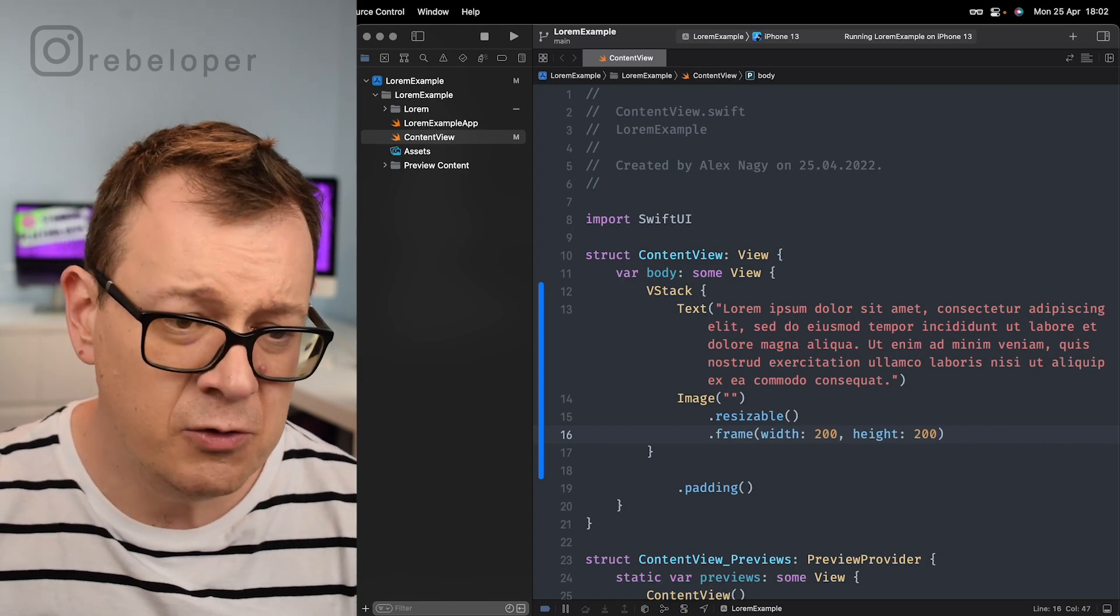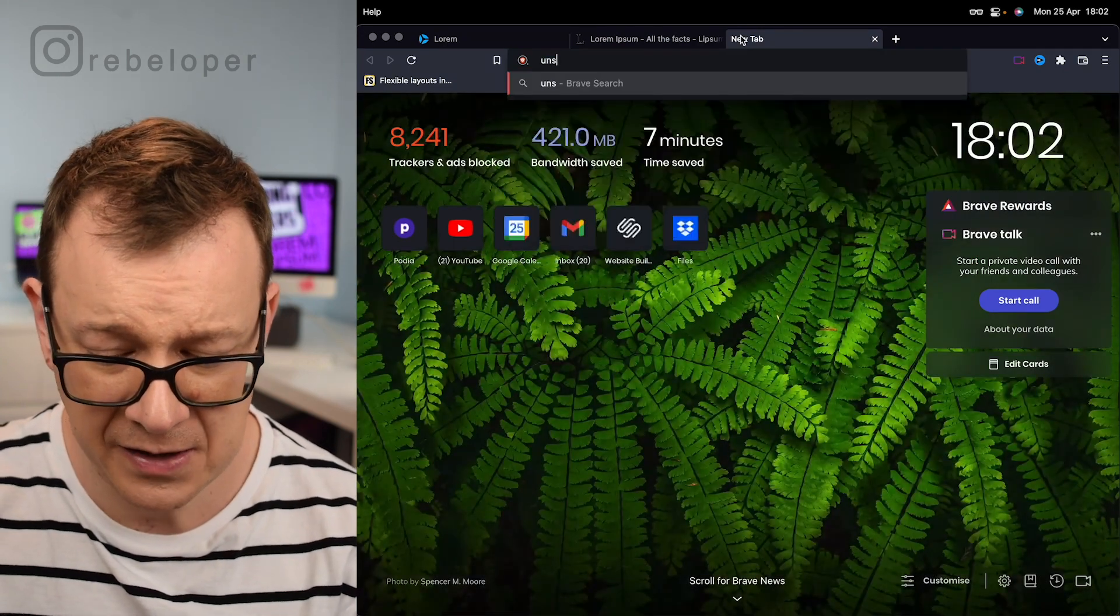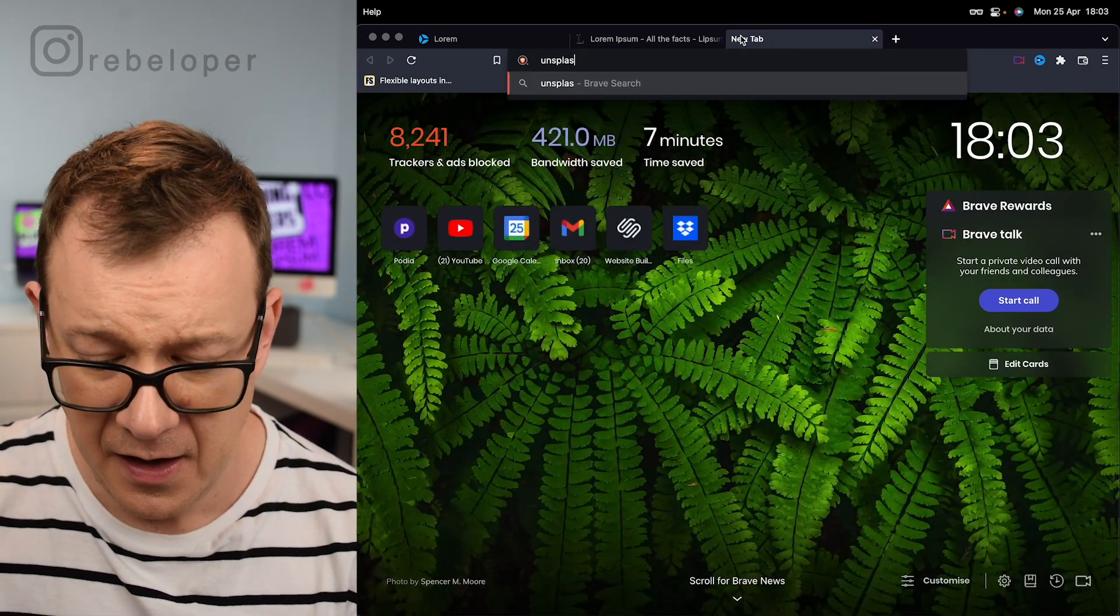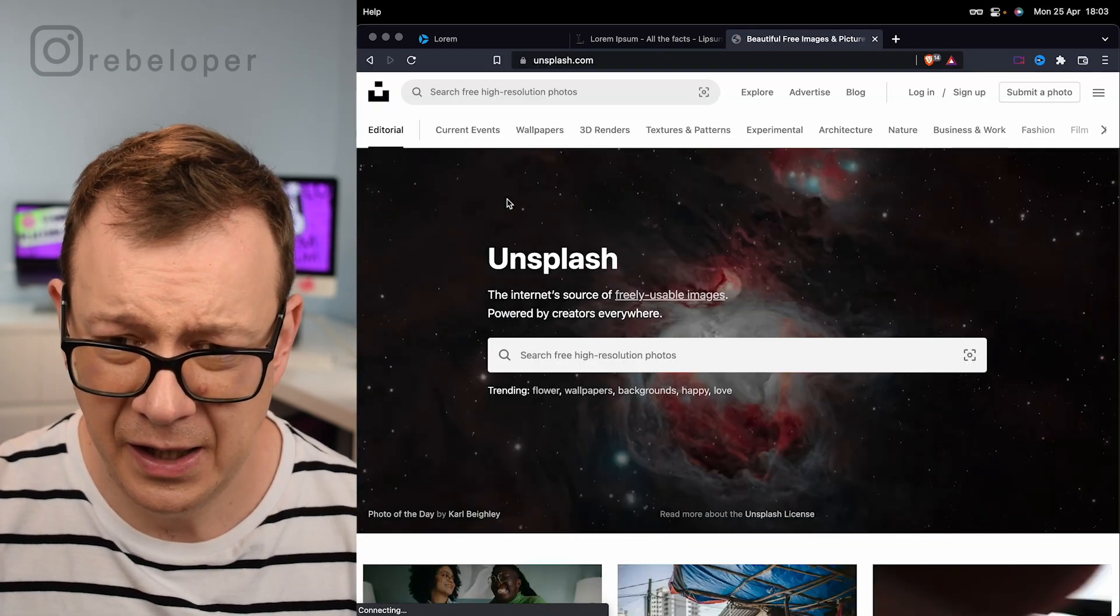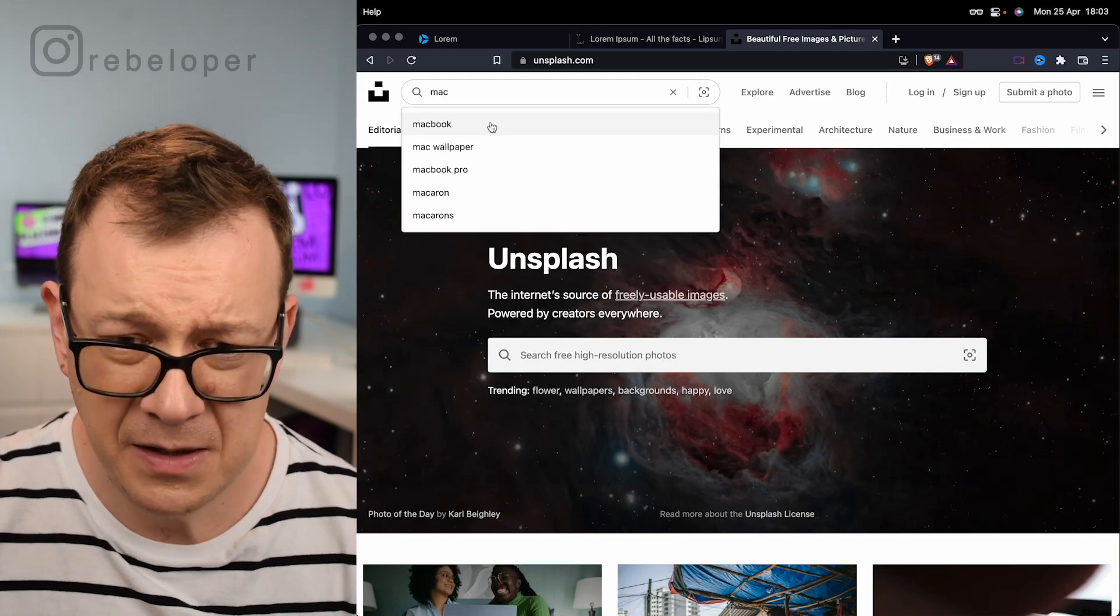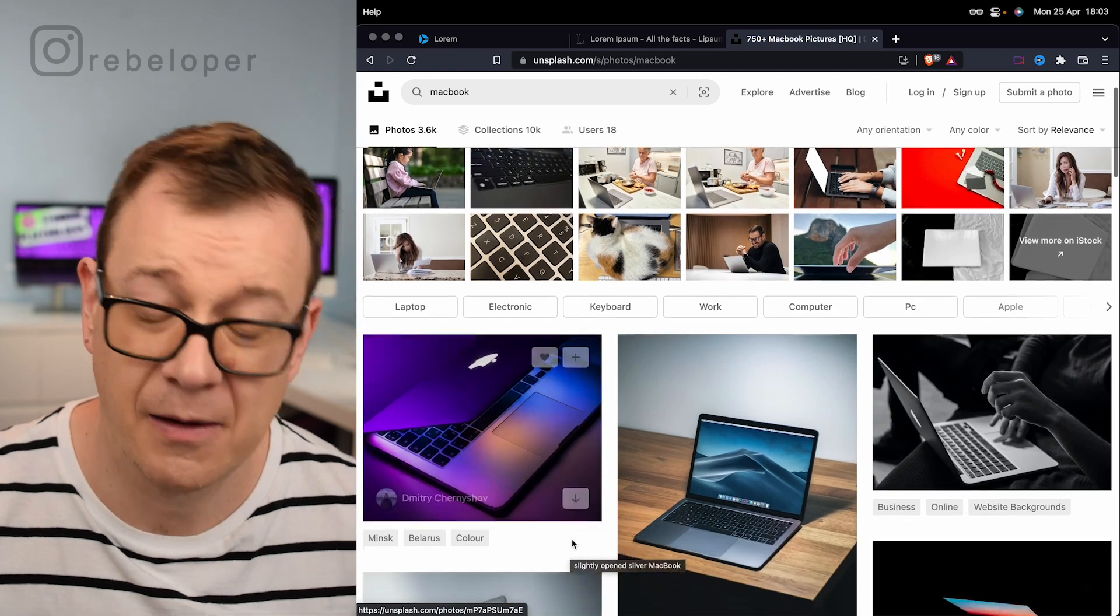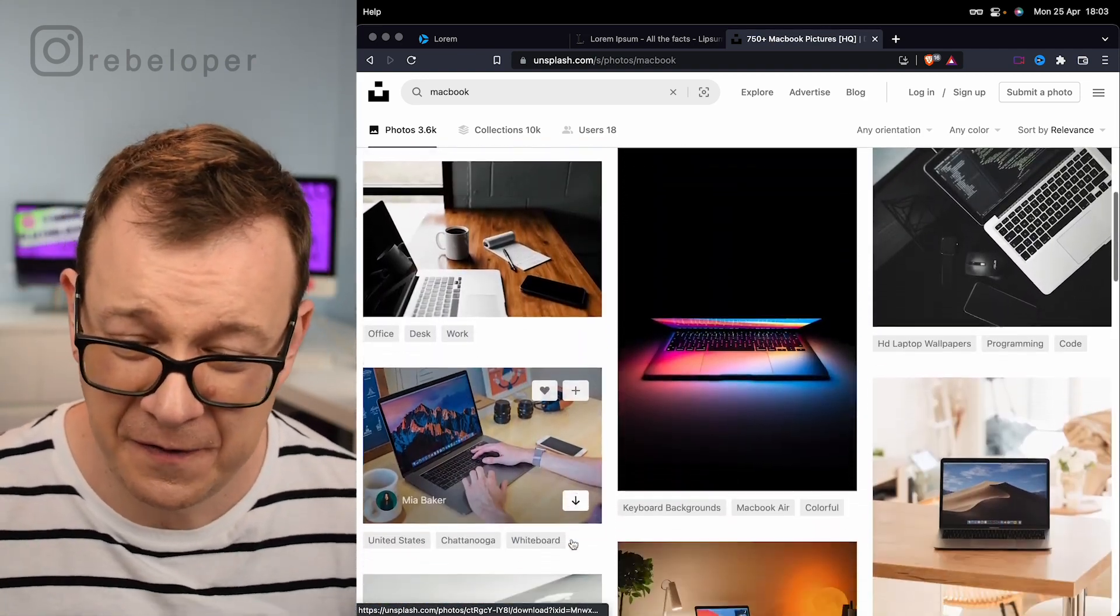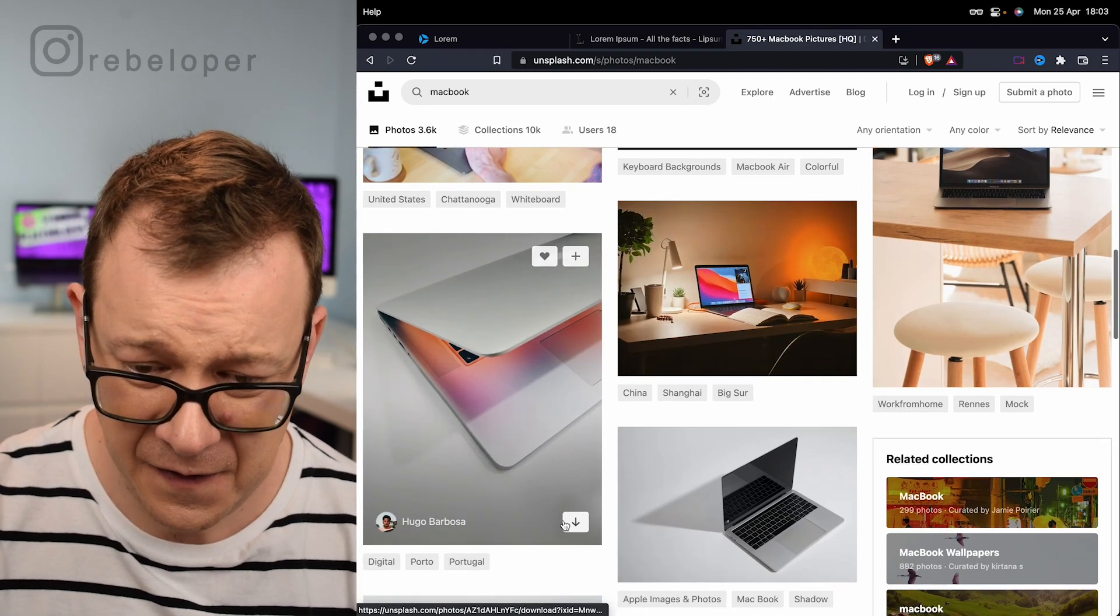What I would do is go ahead and search for maybe Unsplash image and then I would download one image that I like. Let's say Mac, maybe Macbook. This one's fine. You might search for your perfect image of course. Let's get this one.